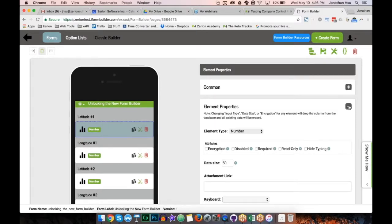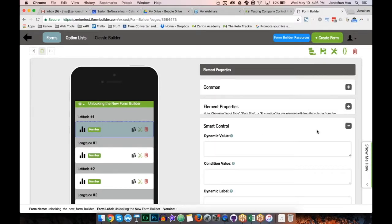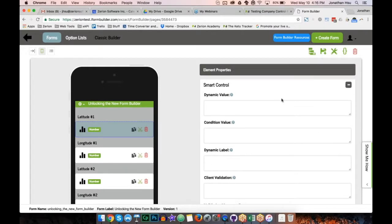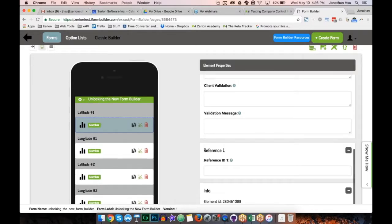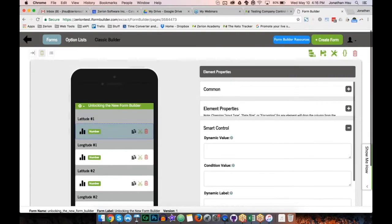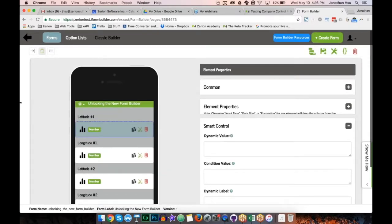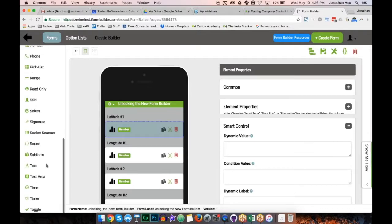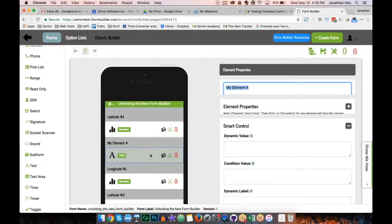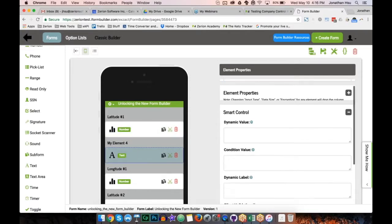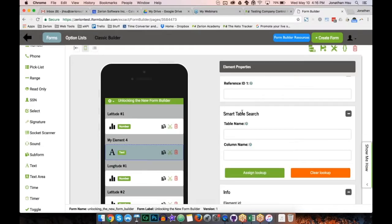Walking through the property sections: we have smart controls, dynamic value, condition value, label and validation, reference IDs, and information. If I add a text element you'd see it gets inserted beneath whatever's currently selected. You'll notice a smart table search property appears for text elements — properties dynamically show and collapse depending on what element you have selected, so only what's applicable is shown. I'll delete that element.